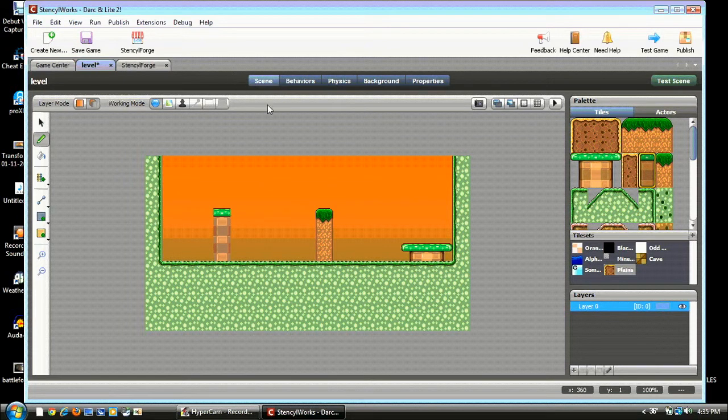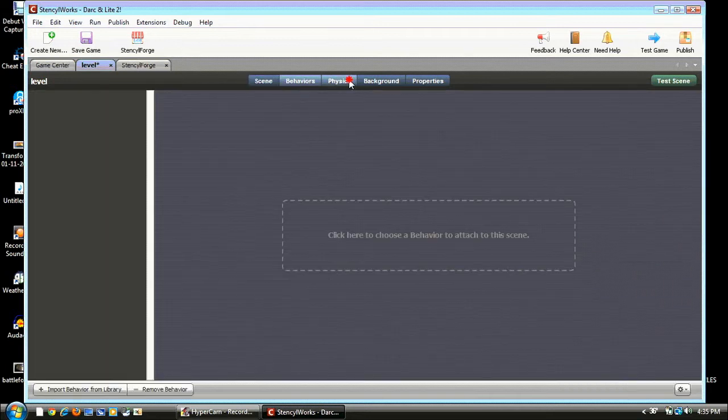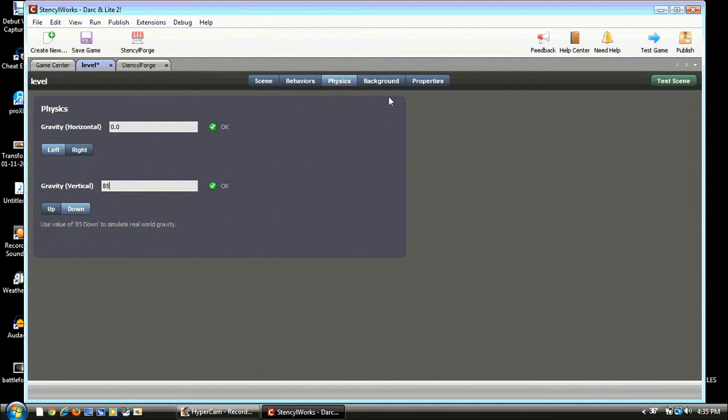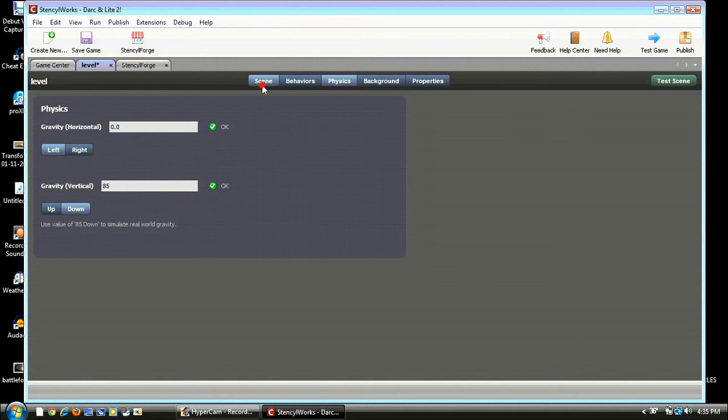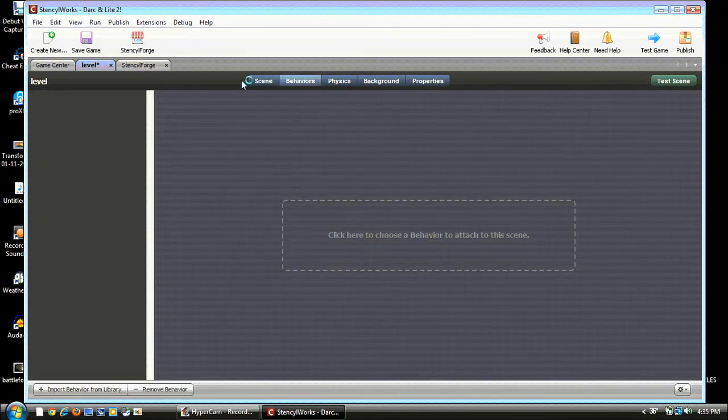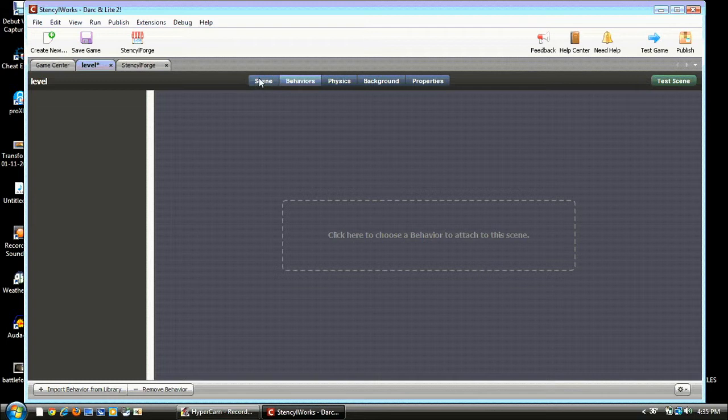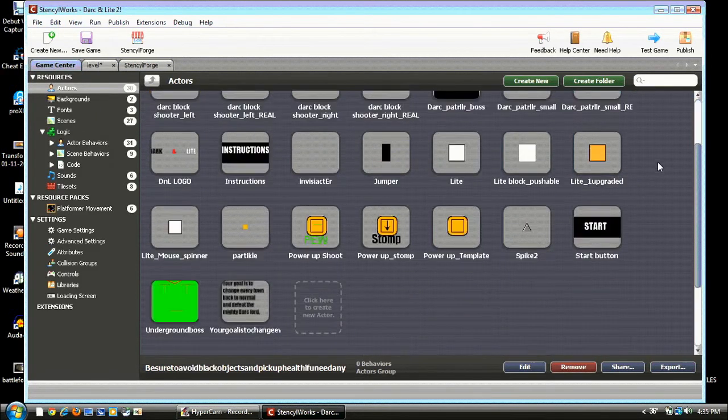And that's just about it for the Level. We gotta make it a Gravity 85 down. Just so it's real Gravity for your character. Don't do a horizontal. Cause you'll go flying off the screen like there's wind or something. Alright. So, we don't need to do that right now. Let's go to Game Center and Actors. And go down and hit Create a New Actor.